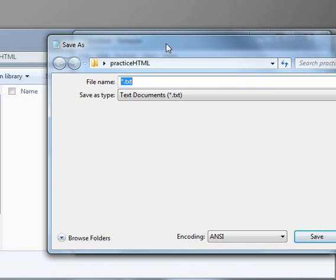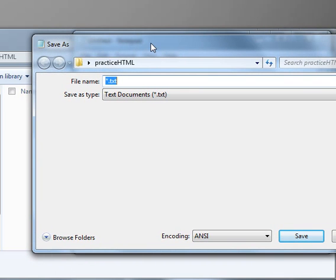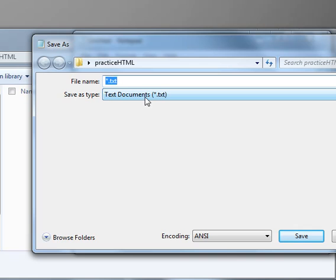Once you click on Save As, you see the file name here and save as type. First of all, we want an HTML file, so right now it is set to save as a text document, so we need to change this.